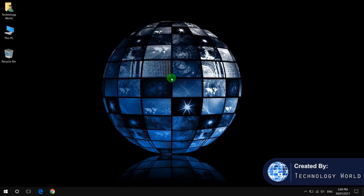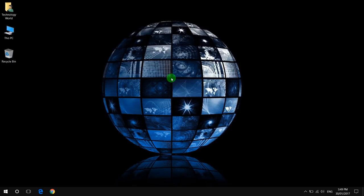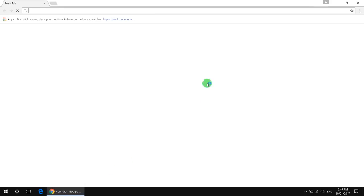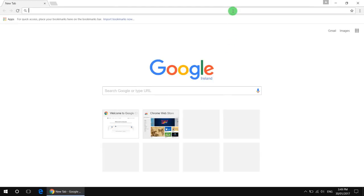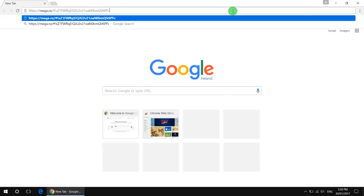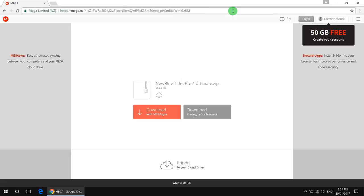Activate the last version of NewBlue Titler Pro Ultimate for free. Before we start, if you have any previous version you should uninstall it, then go to your browser and write down the link below. I'll add the link to the description of this video.